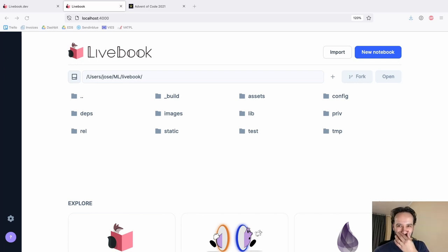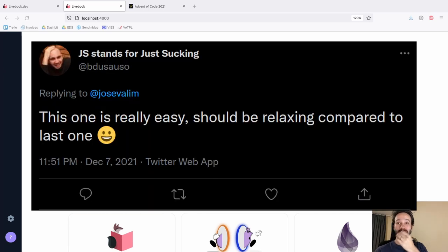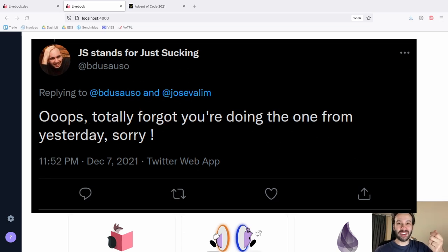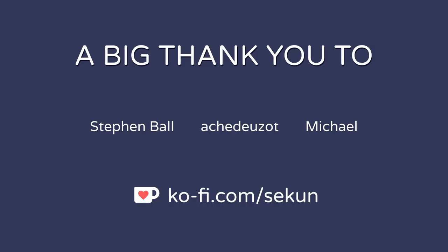Someone just sent me a tweet saying that today should be really easy. Then the tweet right after: 'Oops, I forgot you're doing one day behind, so tomorrow's going to be really easy — not today.'